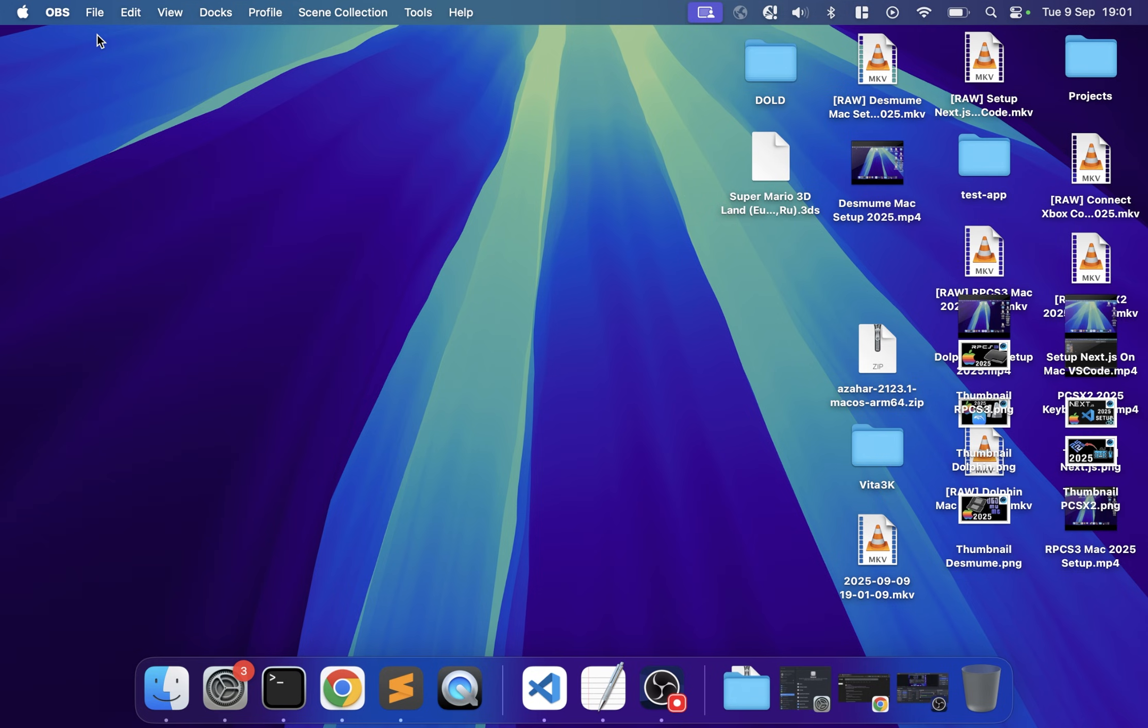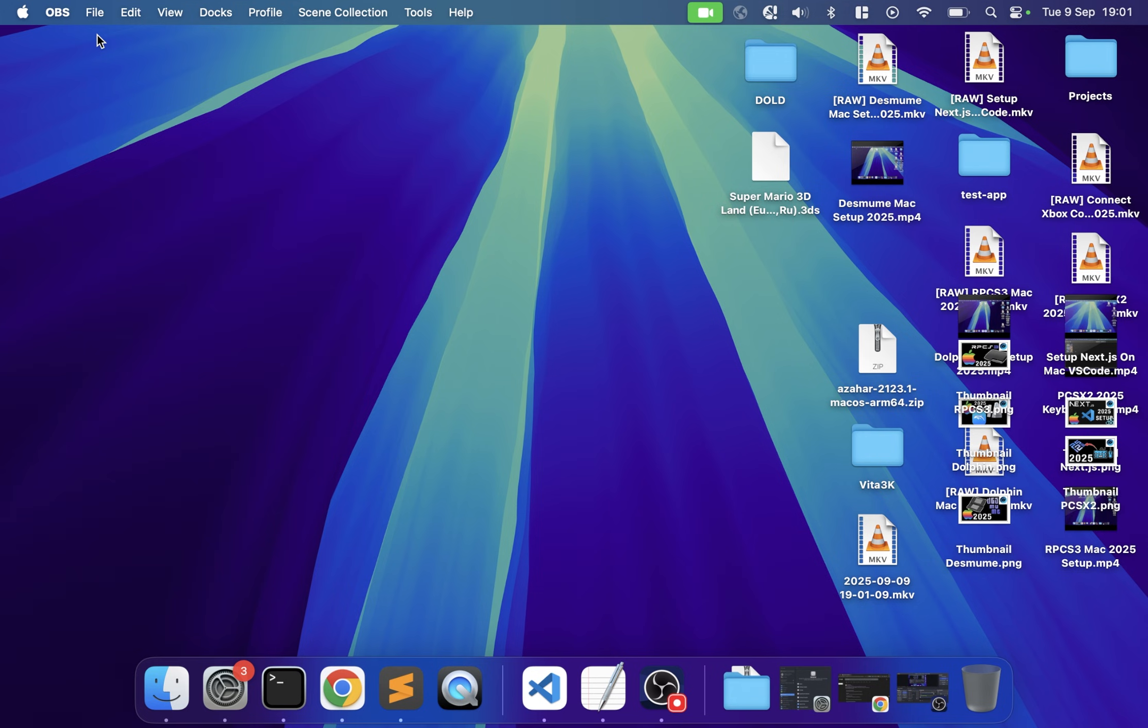You used to have Lime 3DS and now we have Azahar, the latest and greatest 3DS emulator. There are two different versions: Azahar and the fork Azahar Plus, which allows support of .3DS games. Azahar Plus does not have a Mac version, so you have to use Azahar, but I'll show you how to use your .3DS games as well as long as they are decrypted.